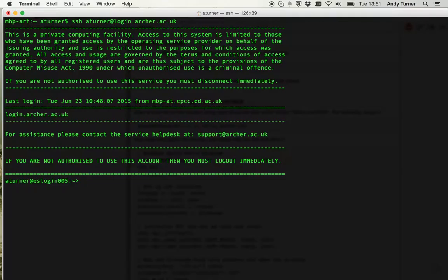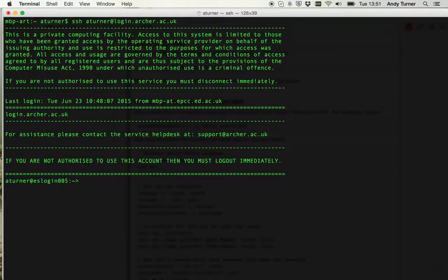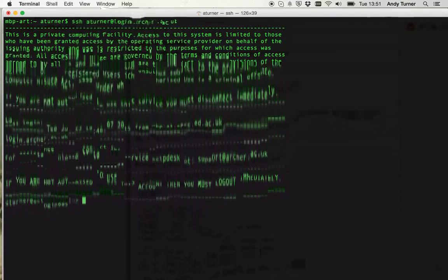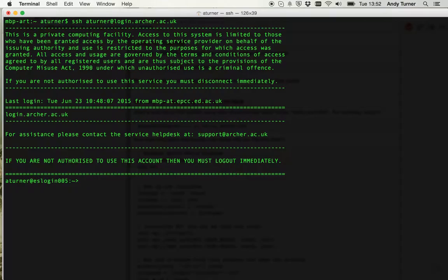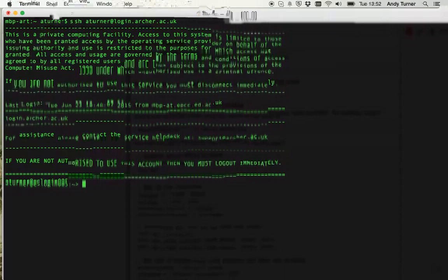There's the work file system which is visible to compute nodes. So all the files that you're using when you're on jobs generally have to be hosted there. It's large but it's not backed up at all. So you have to be careful with any data there. If there's anything critical you should make sure you have a plan for moving it to somewhere that is backed up. Either locally or elsewhere in Archer. And you also have access usually to the RDF, the Research Data Facility File Systems. This is a very large long term data store that is backed up for disaster recovery purposes.